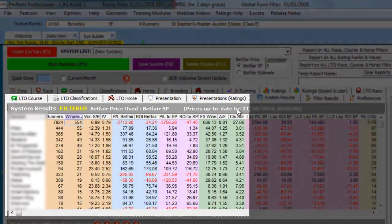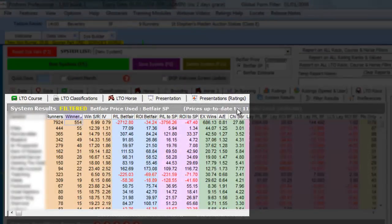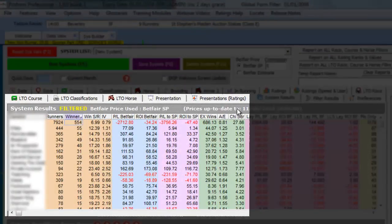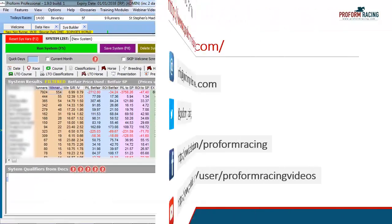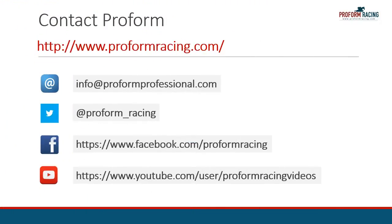As you can see, having the ability to set up the System Builder to query by damsires opens up some interesting and unique betting angles you won't find anywhere else.